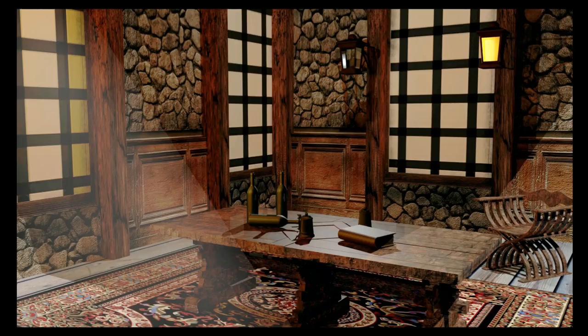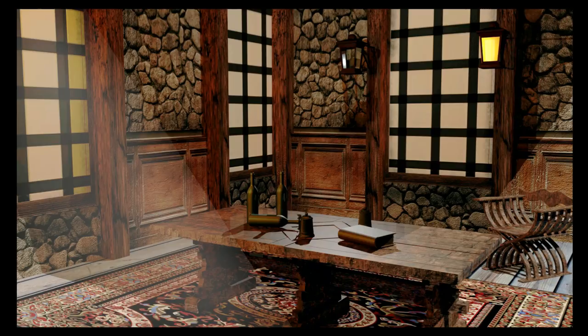Welcome back to part three of our modular series. As you can see the scene has changed quite a bit since the last video. I've added a bunch of assets - some furniture, bottles, books, carpet and so forth. This series is about the modular pieces you would use, like the wall segments, and this video is specifically about how do you make that scene believable.